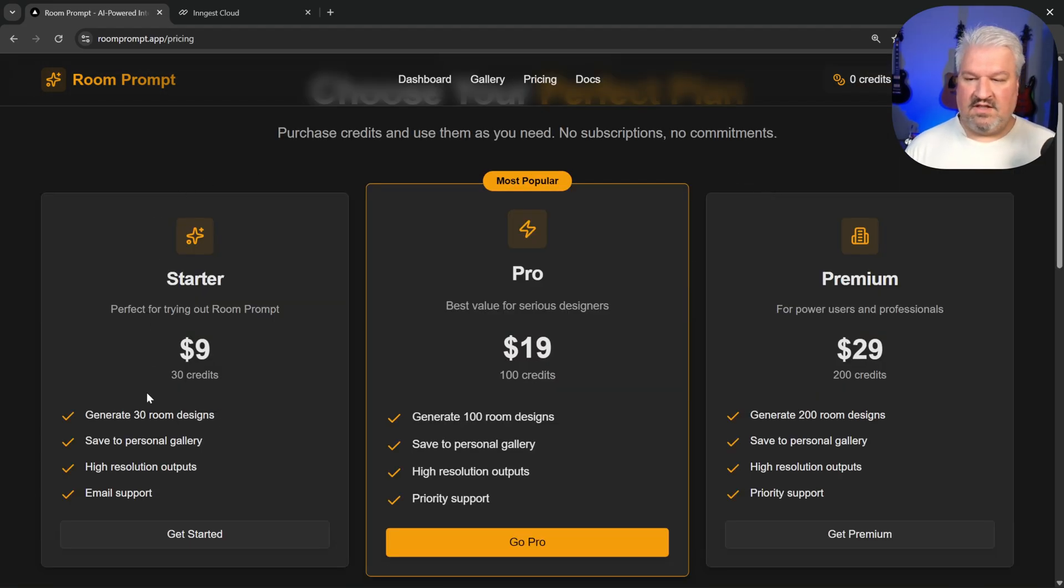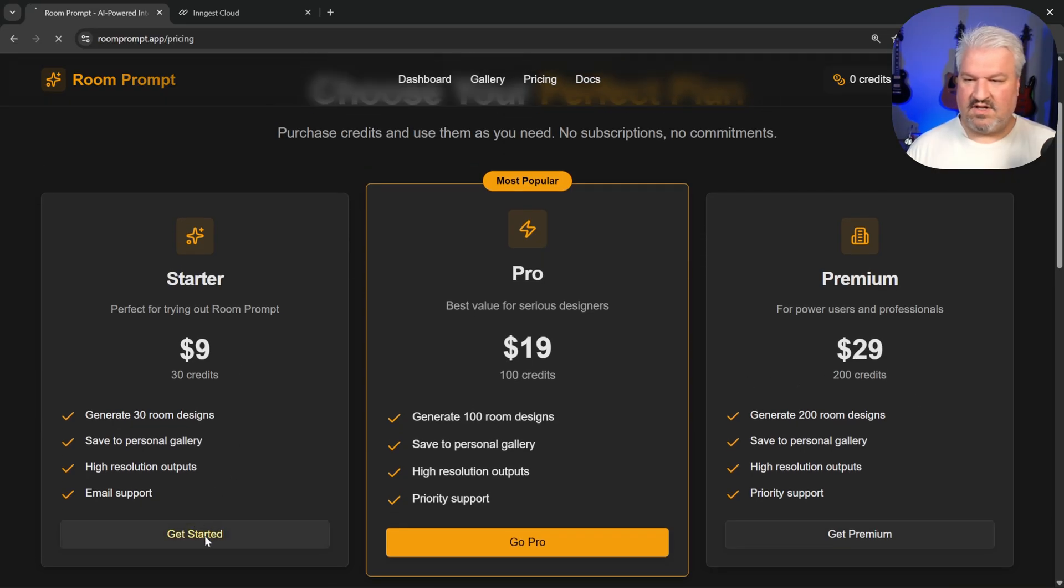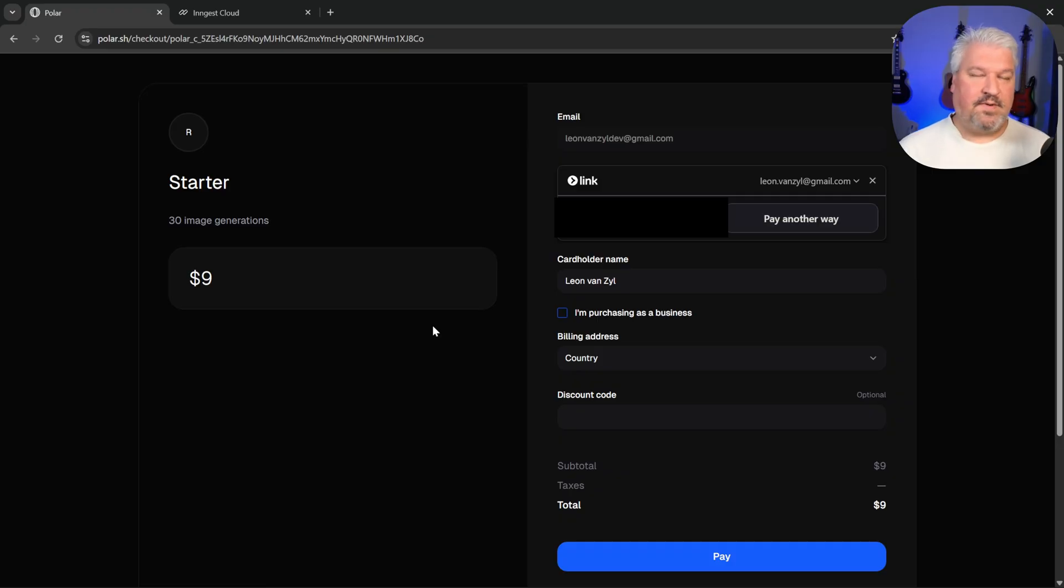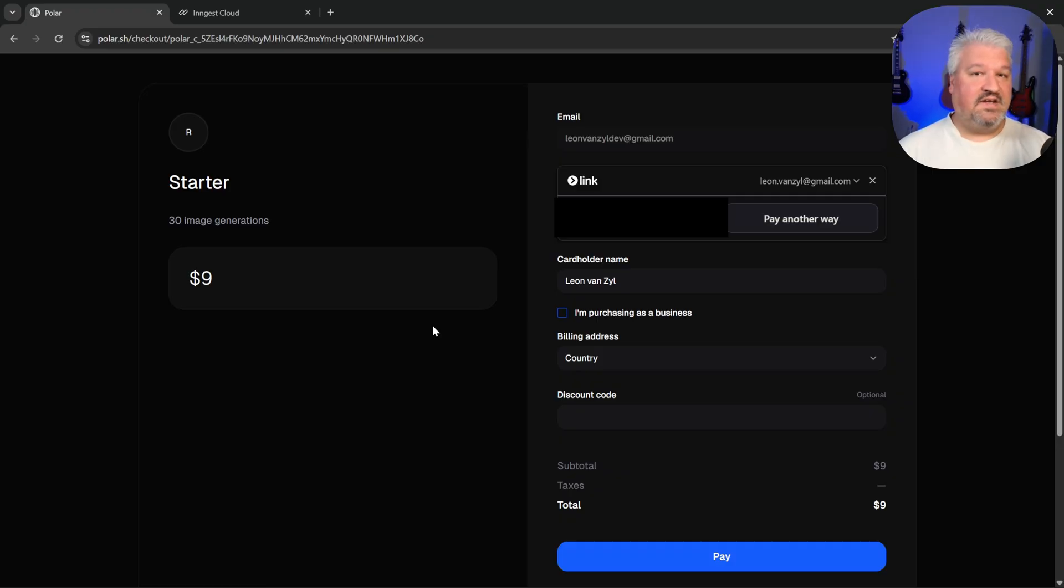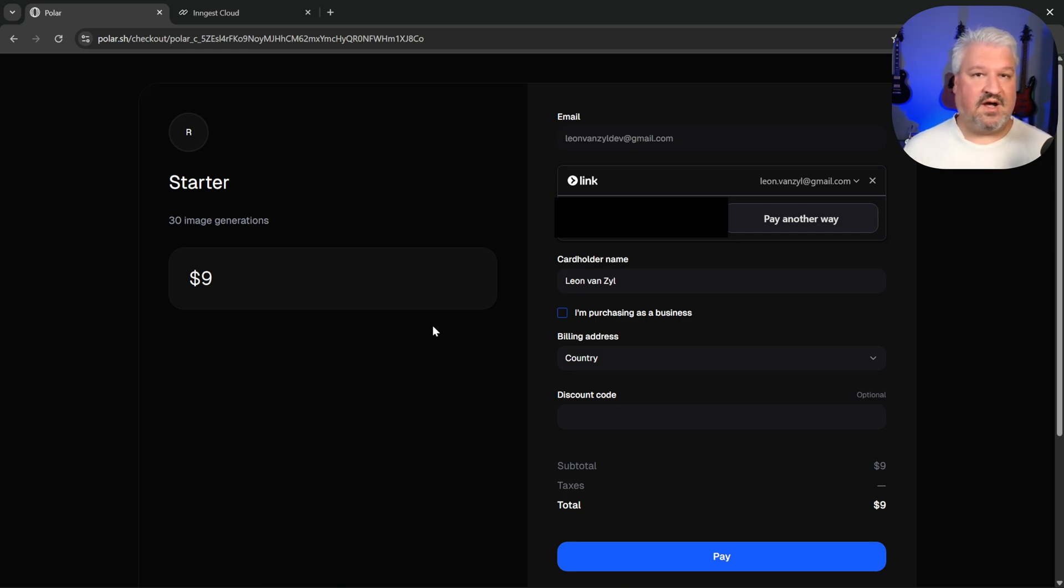Here we give the user three different options. So they can purchase 30 credits, 100 credits, or 200 credits. Let's go to get started. Let's purchase the starter package. And for payment processing, we will be using Polar. This is very similar to Stripe. And in fact, they use Stripe below the hood.